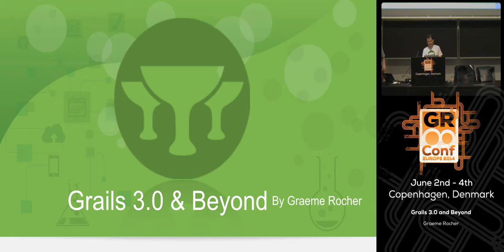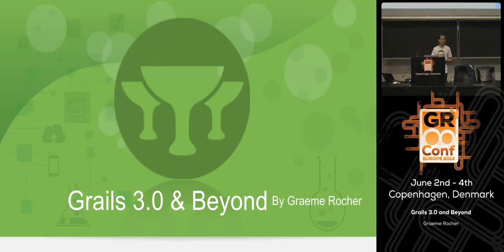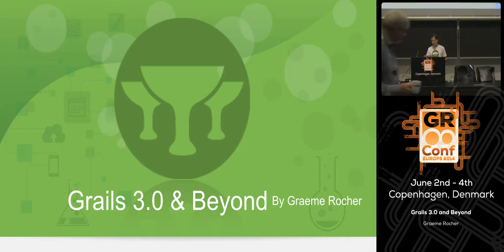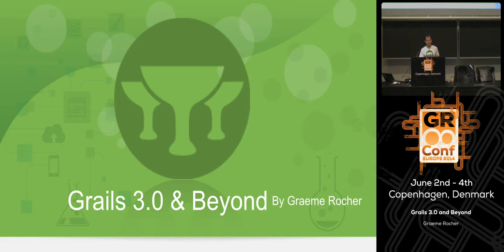My name is Graeme Roche. I'm going to be doing a talk this morning on Grails 3 and our thinking behind that and the direction of the framework. We'll do a review of what's new in Grails 2.4, which came out a couple of weeks ago, and open it up for any questions or feedback. We're really interested in engaging the community on the future direction of Grails 3.